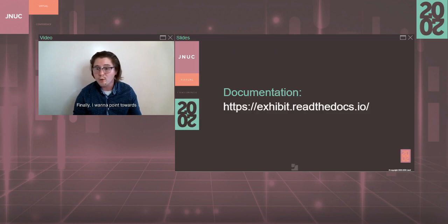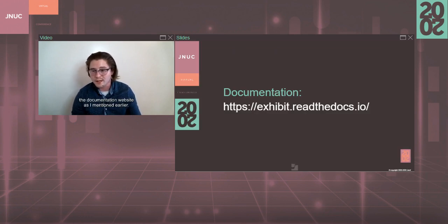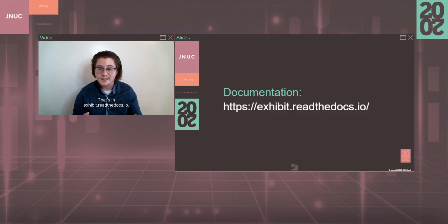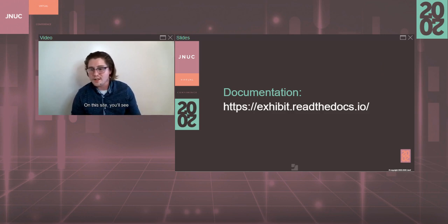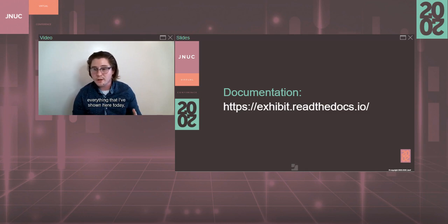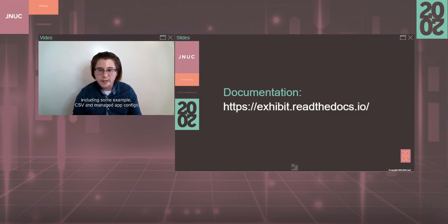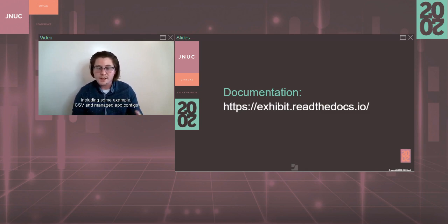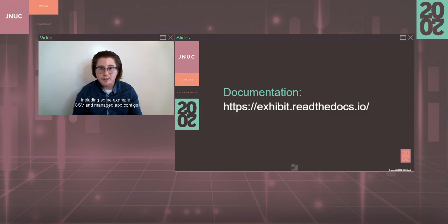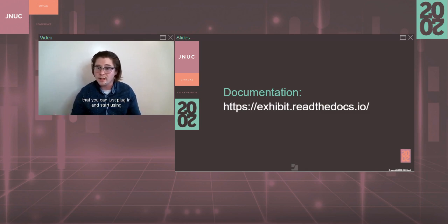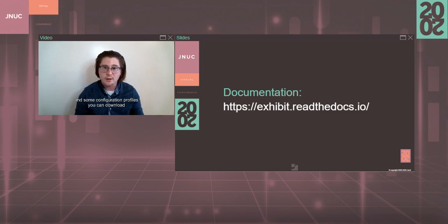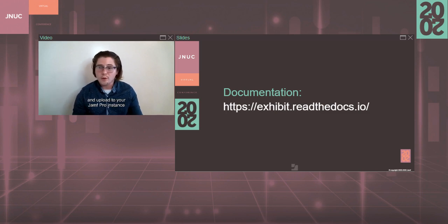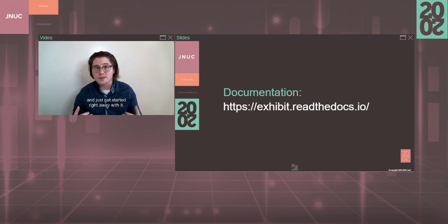Finally, I want to point towards the documentation website, as I mentioned earlier, that's at exhibit.readthedocs.io. On this site, you'll see everything that I've shown here today, including some example CSV and managed app configs that you can just plug in and start using, and some configuration profiles you can download and upload to your Jamf Pro instance and just get started right away with it.